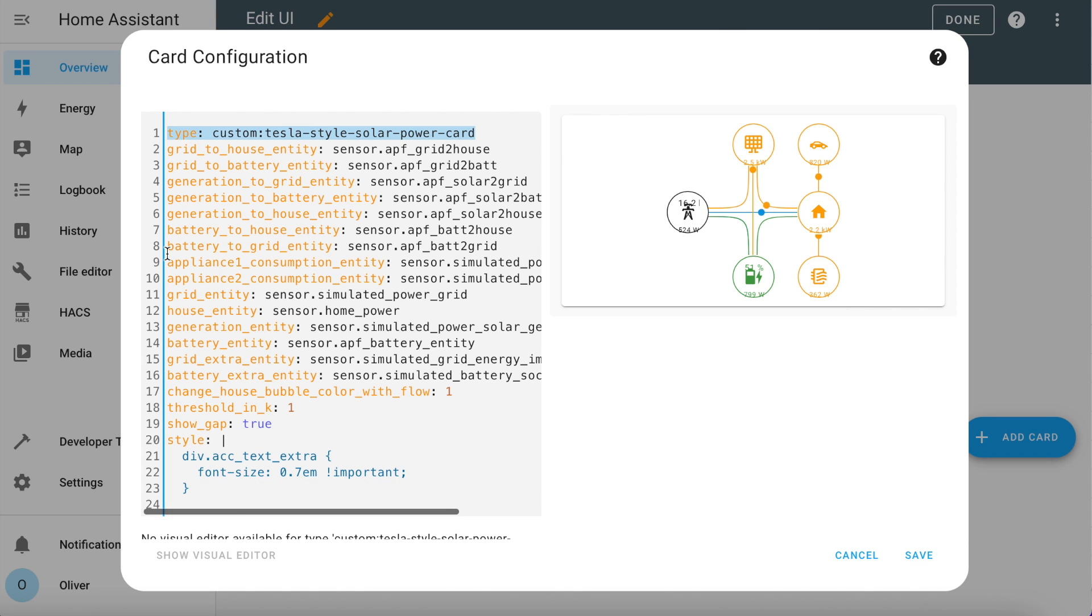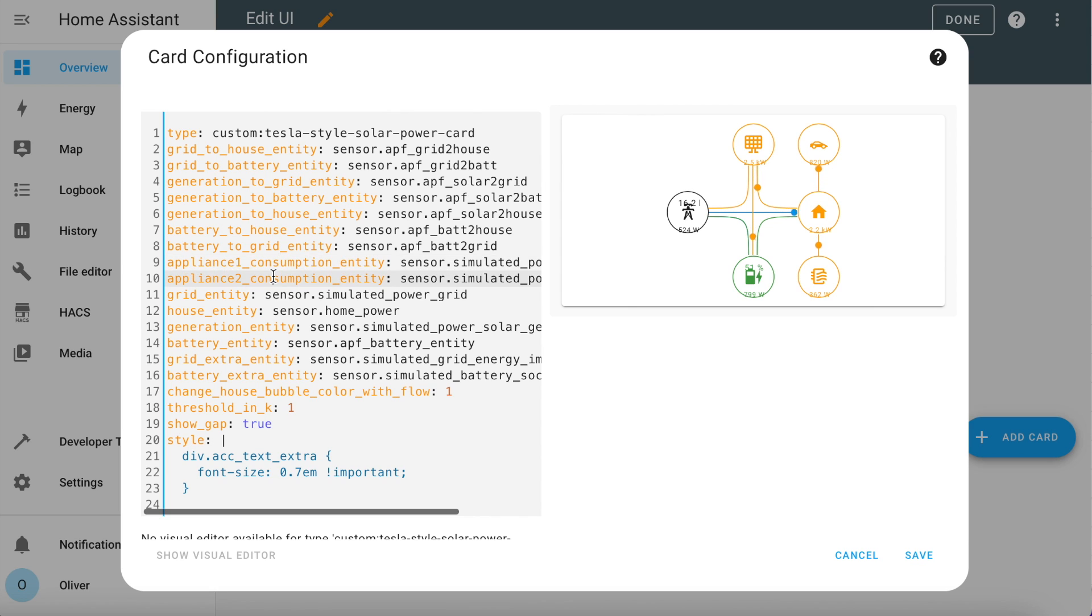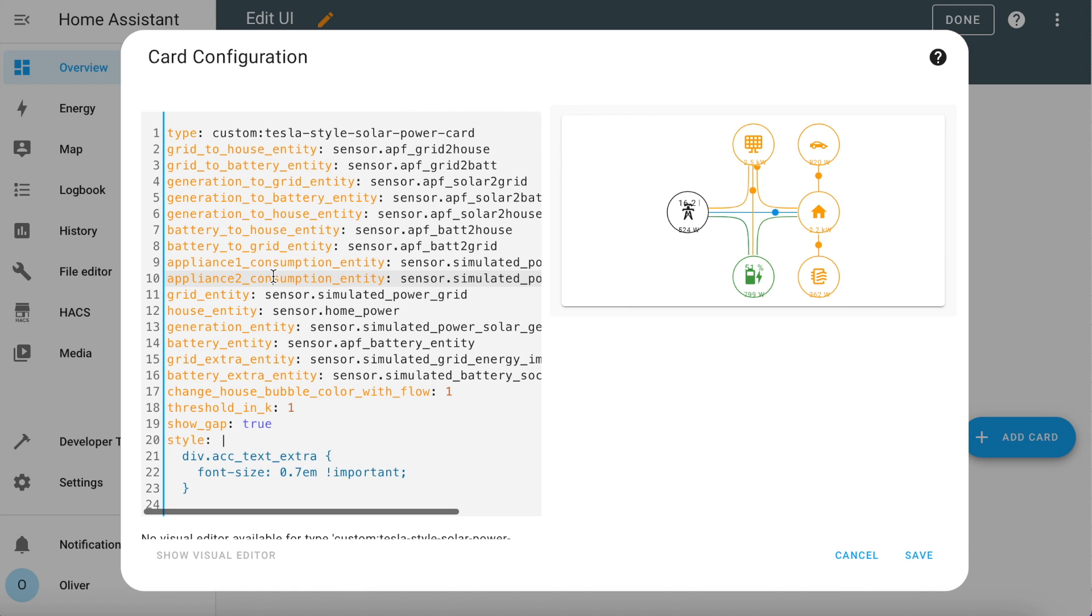You then need to define all of the various power flows to make the lines show correct data. If you use the APF sensors, then these are all defined for you here in my configuration. You can see they've all got sensor.apf something. Appliance one and two are the additional bubbles that hang off the home bubble. By default, appliance one is a car icon and appliance two is a water heater icon. You need to set these to the power entities for those devices if you are using them. And if you don't have those items, then just don't include these lines and they won't appear at all on the actual card.